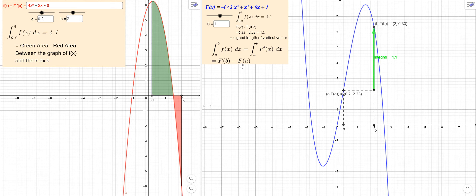So this is what the first part of the fundamental theorem says, and what this does is it gives us an alternative way — an indirect way — of finding the value of a definite integral. Remember a definite integral is by definition a limit of Riemann sums, but it's very difficult to find the value of a definite integral that way directly from the definition in almost every case.